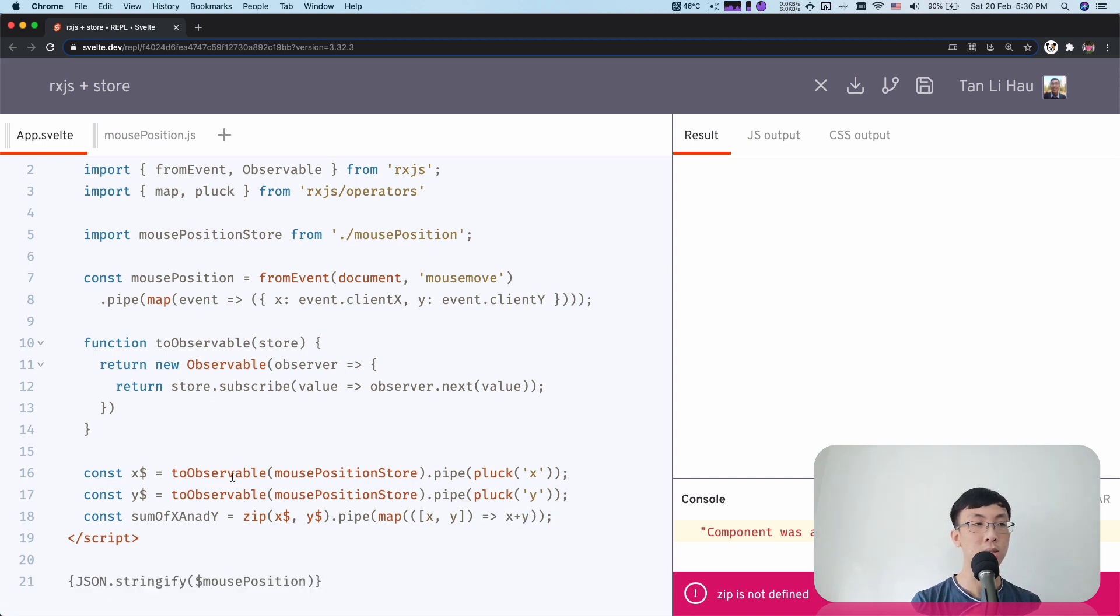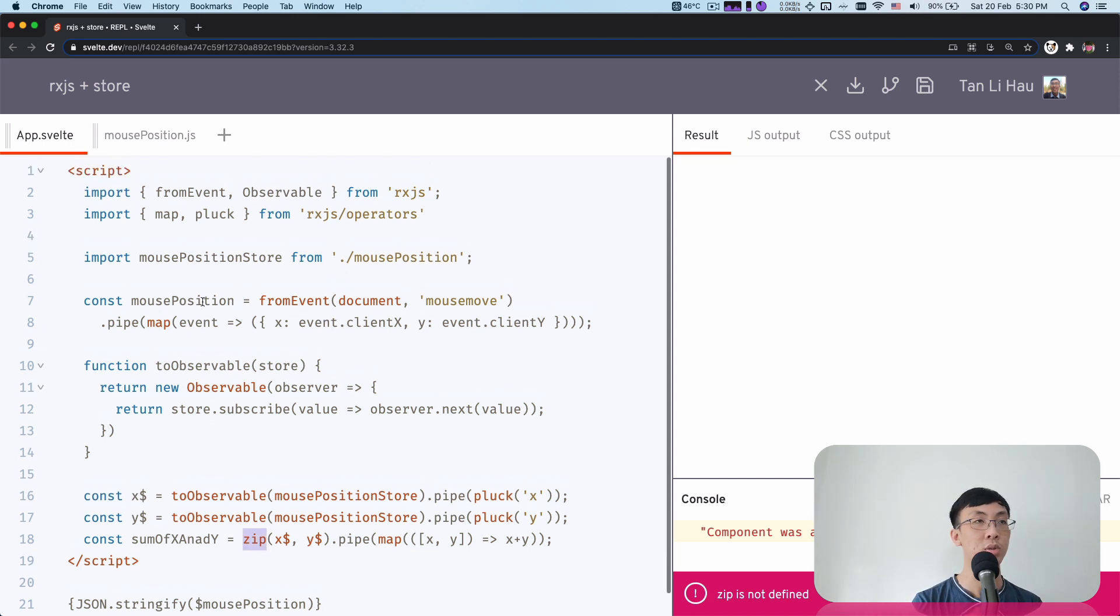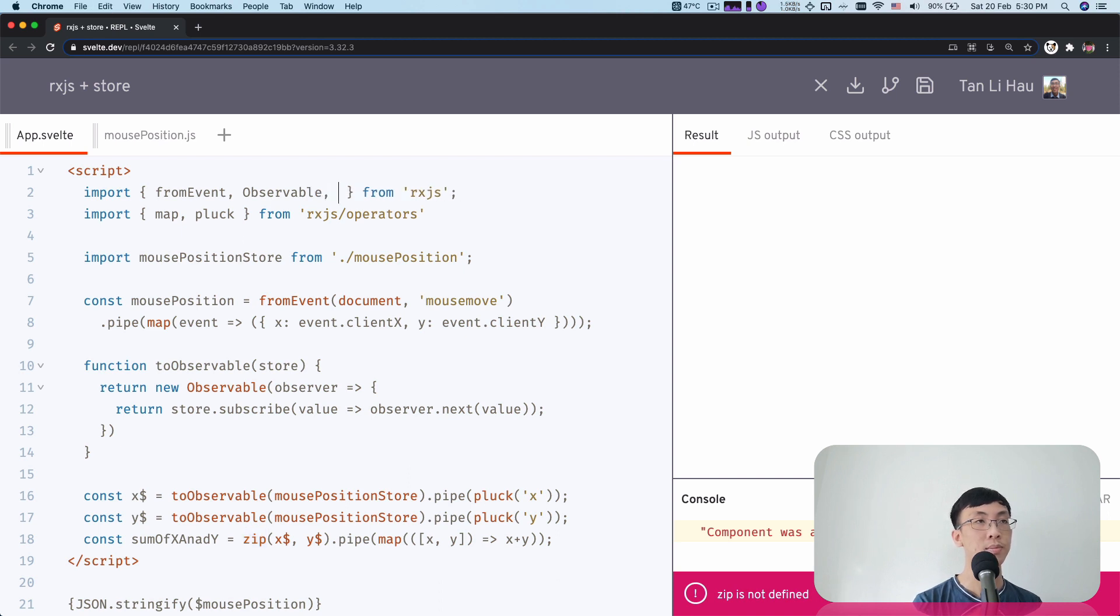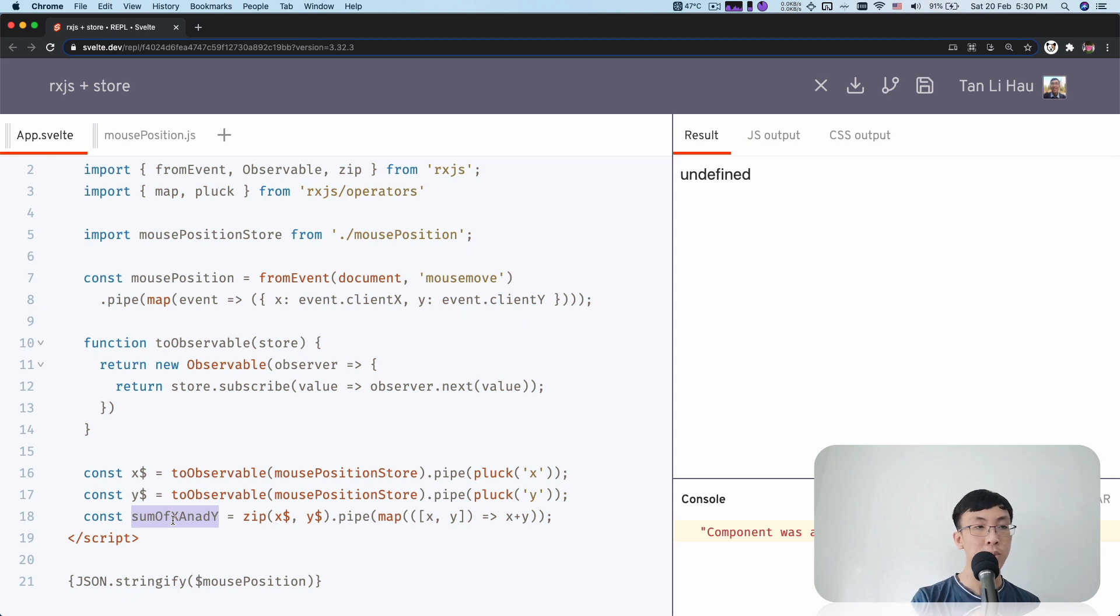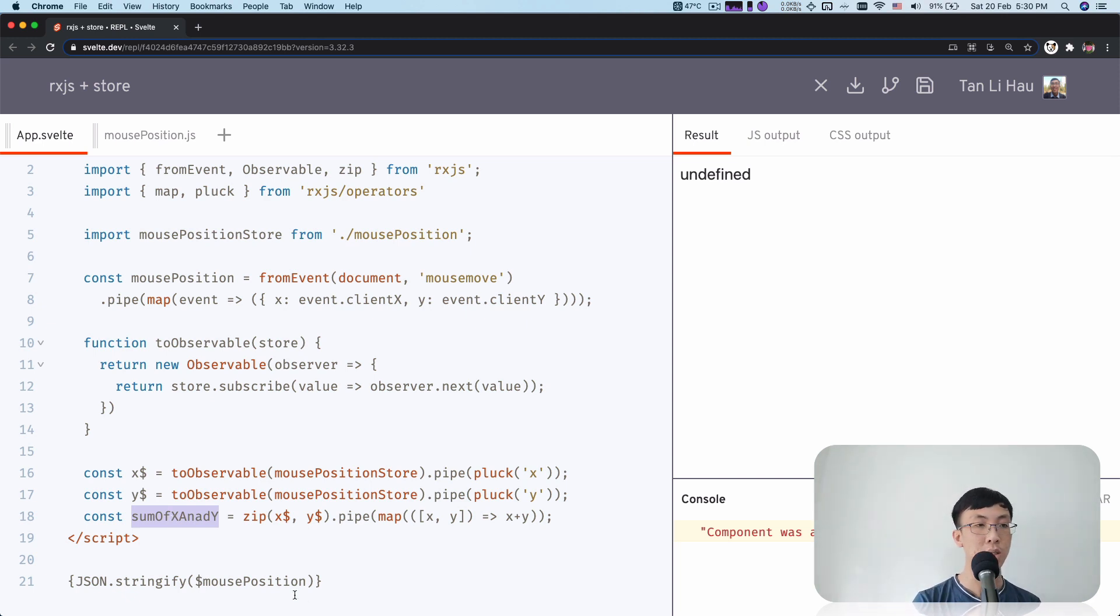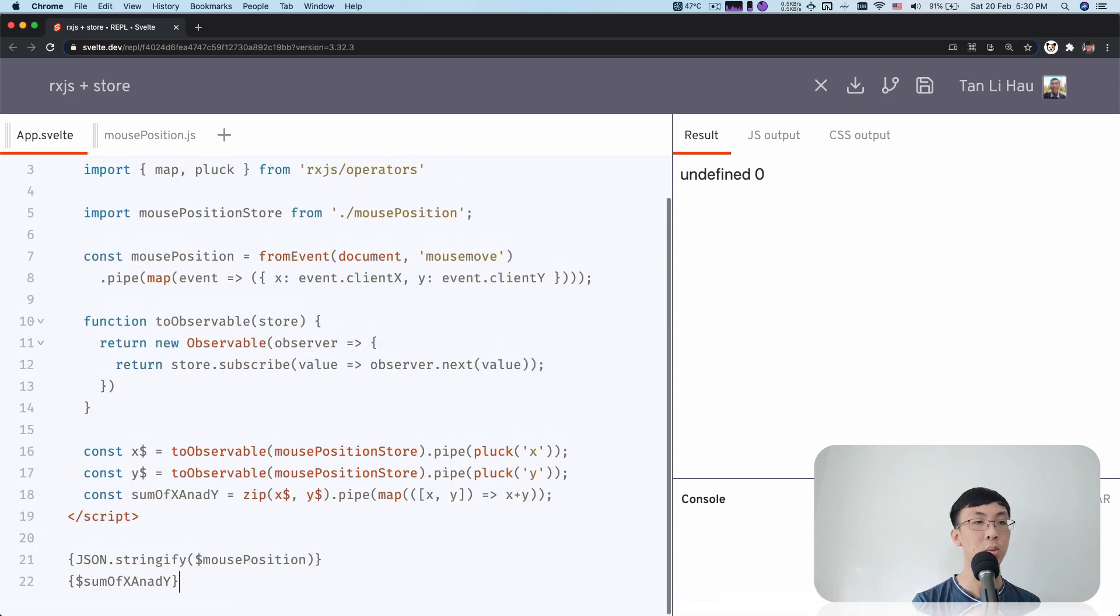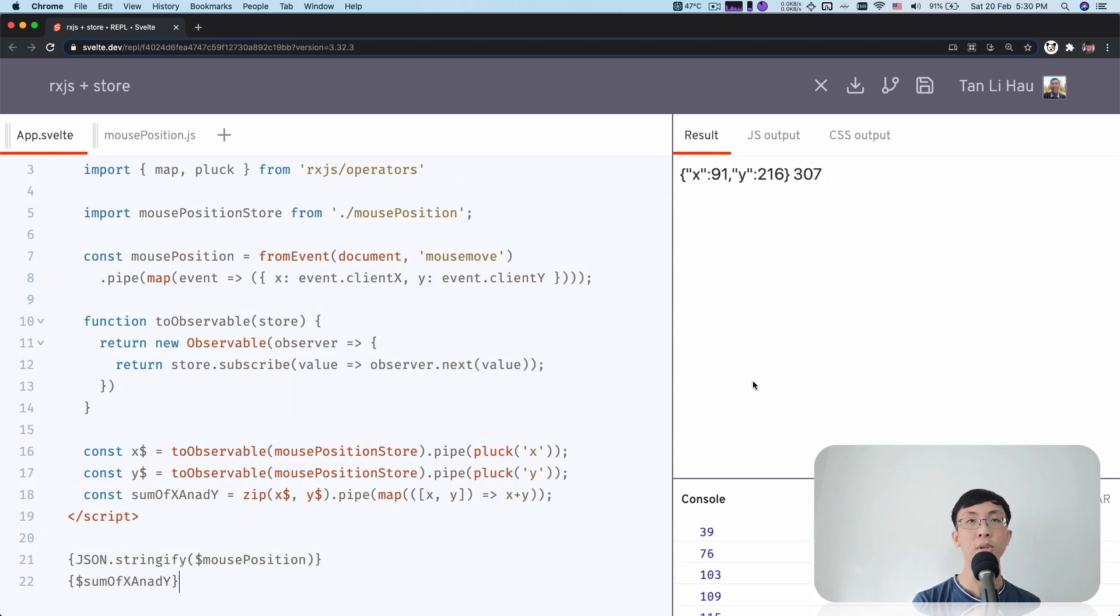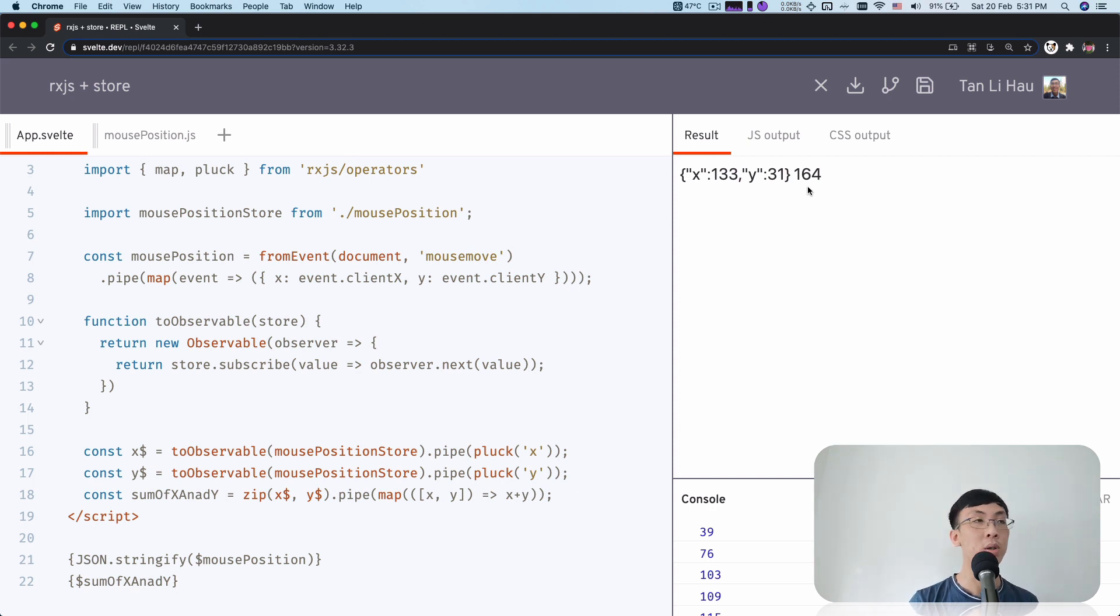So I'm going to use map again over here. I get an array of X value and Y value. And I am going to return the sum of both X plus Y. So again, these are all observables, right? To prove that this is observable, you can do all the operators from observable from RxJS. Finally, this is an observable, which means it follows the store contract and you can still subscribe to it. So here I am going to say sum of X and Y. So as I move along, you can see that over here, you can see the sum of X and Y being shown over here.